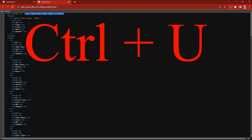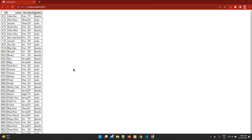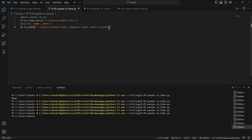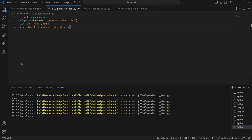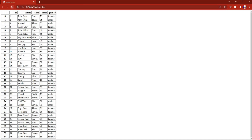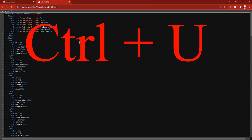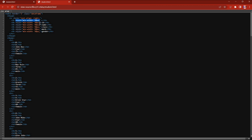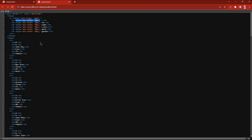I can also give a col_space option, which sets the minimum column width. I'm giving col_space=50 — so the minimum width will be 50 pixels. Let's run this and refresh. Then pressing Ctrl+U to view source — you can see it has added a minimum width of 50px in pixels.